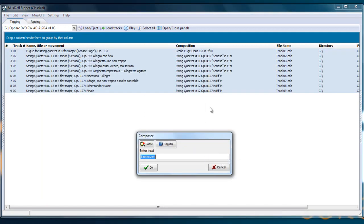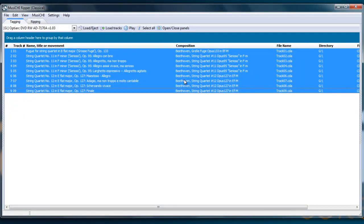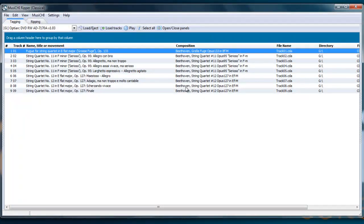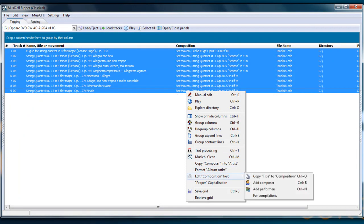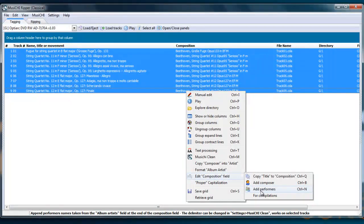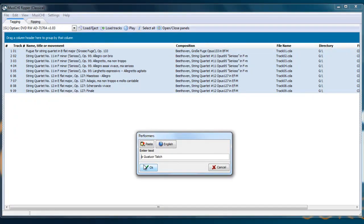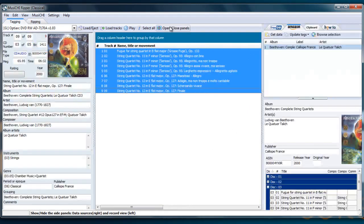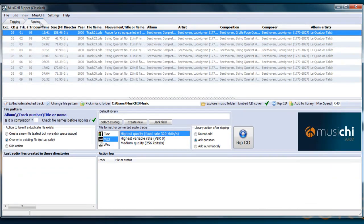And in the same way, at the end, you want to add the performers as well, because you might have the string quartet number 12 done by many different groups. So we highlight them again. Edit Composition field, Add Performers this time, which is Control N. You can edit it here. Let's say I don't want Le. I just want Quartet Talich. And it will be copied at the end. We have all the metadata done properly. The instruments, the composer, etc. And then we can go through ripping.